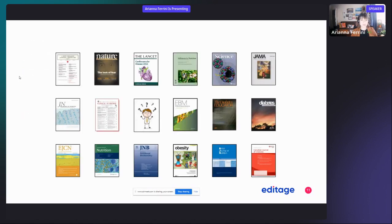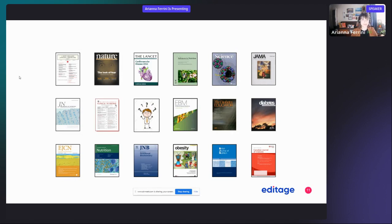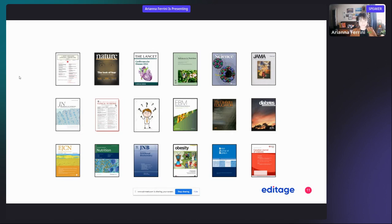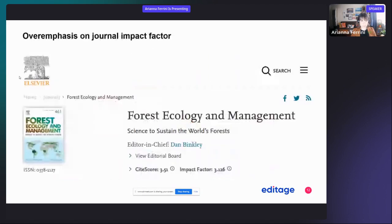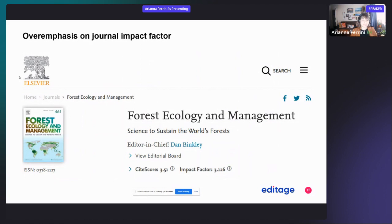This is just an example of some covers of some journals. These are mainly related to biomedical research, but there are thousands of journals out there and they're all different and they might all suit different needs.